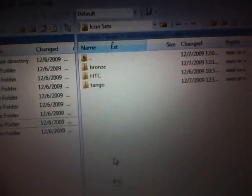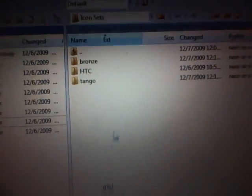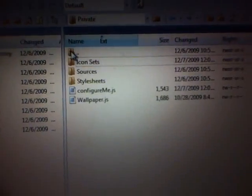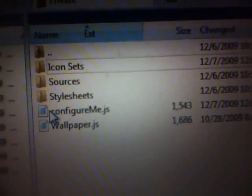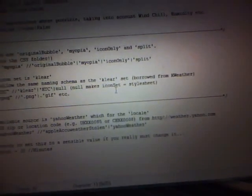Now once you've copied whatever weather widget icons you want to use into your theme, backspace once and look for a file named config, or configure me, or something along those lines — basically the same file you use to change your zip code. Double click into it and it'll bring up this page. What you're going to be looking for is where it says var icon set. See right here it says var icon set and then it says HTC in between those parentheses. So let's switch it and find the one we want to use.